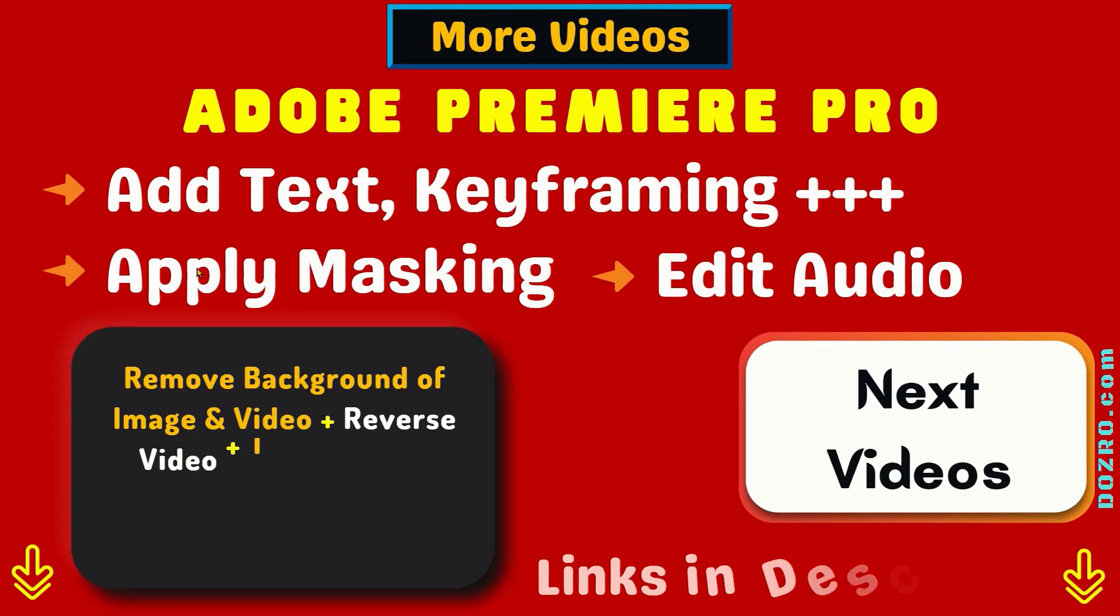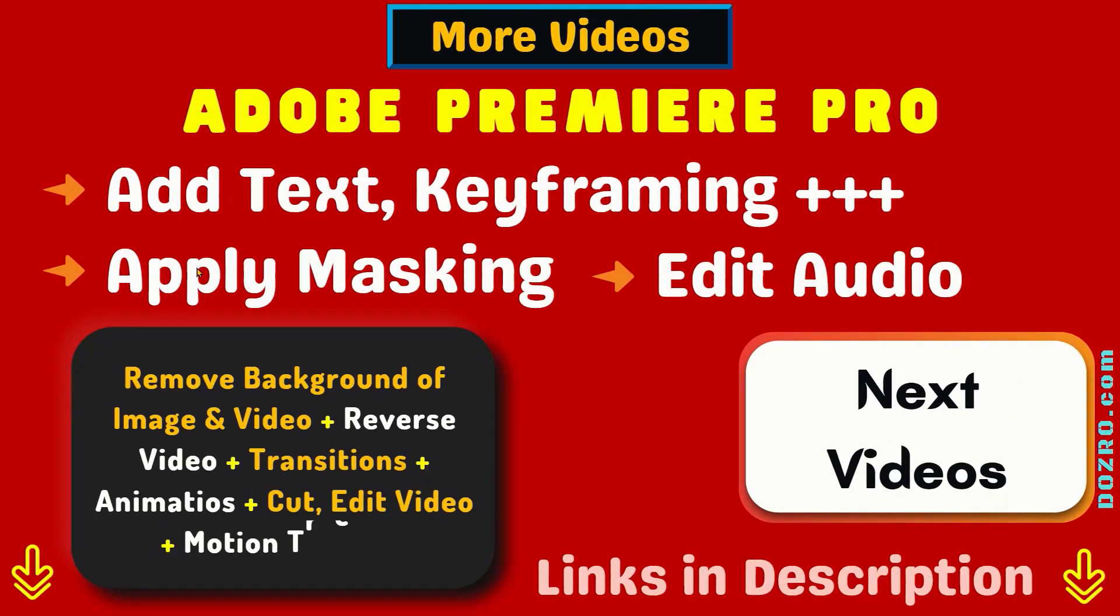Thanks for liking and sharing this video. Watch more tutorials about Adobe Premiere Pro.